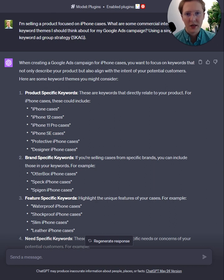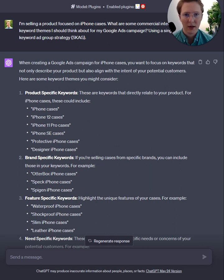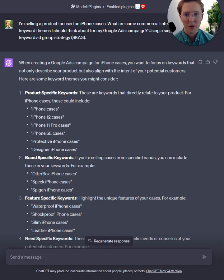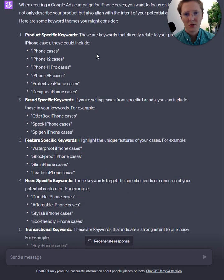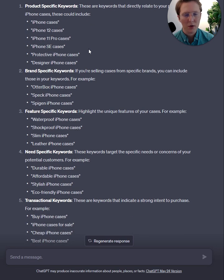In this hypothetical example, we're talking about iPhone cases and we're going to be using a SCAG design for the account build. As I dive into this first prompt, I'm asking it for themed keywords. It's going to break them up into product, brand, feature, need, and transactional. This is a good way to look at it.